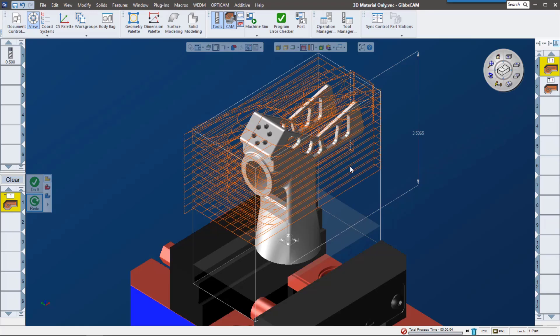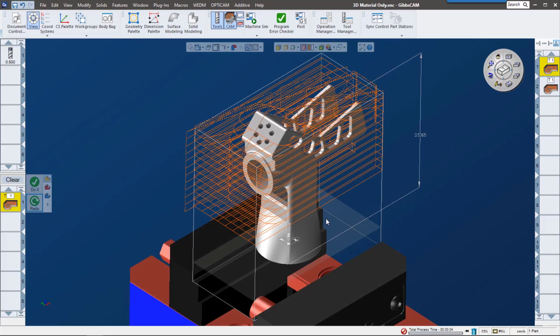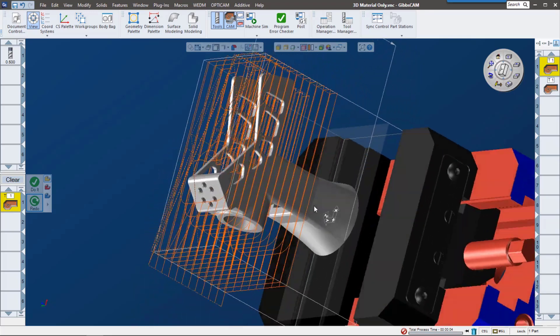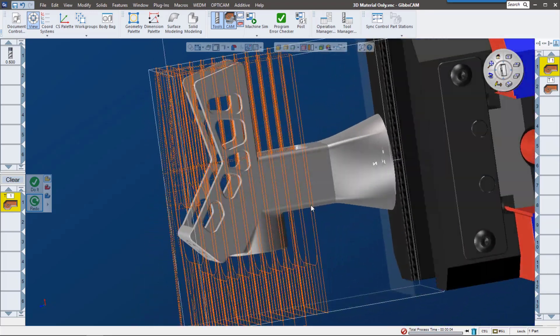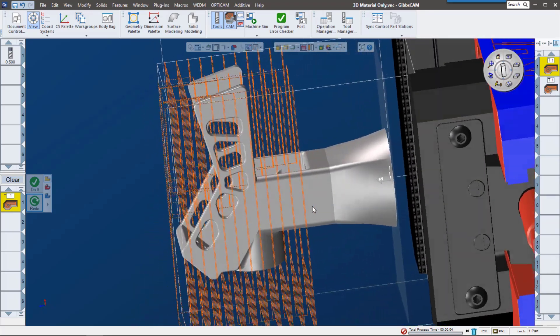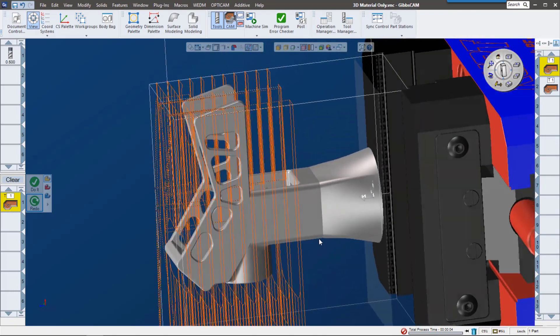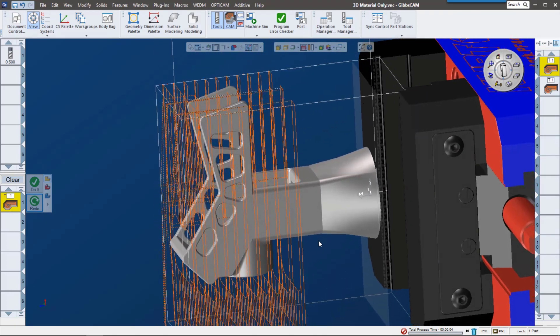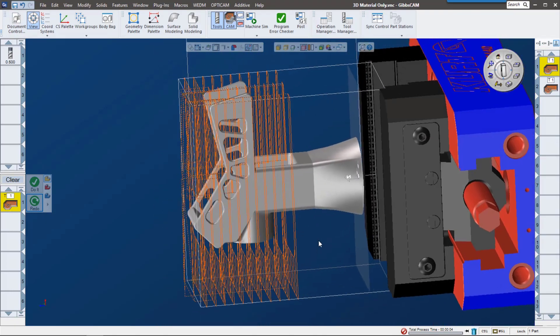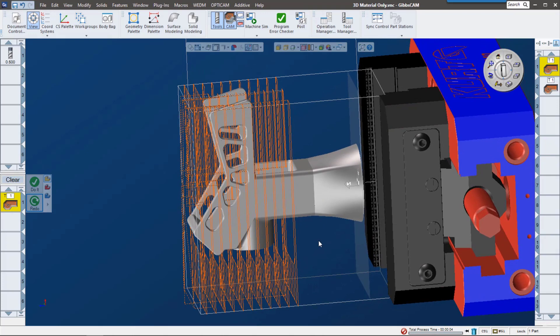Now the problem is I don't want to have my second tool in this setup have to go through and recut all of the material that it thinks is still there from the previous setup. Now I'll show you an example of that with tool simulation.